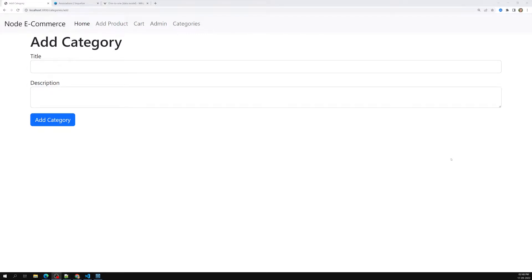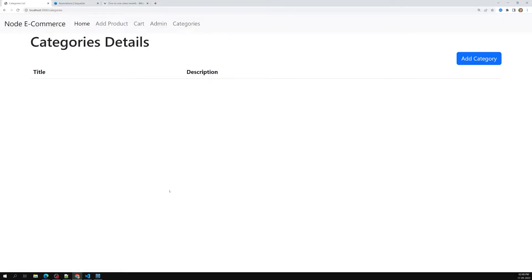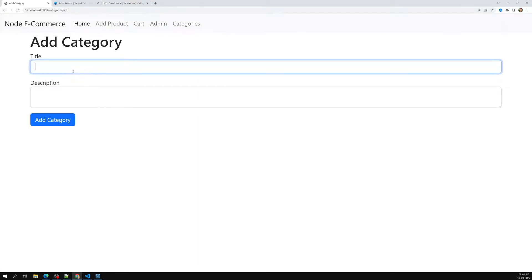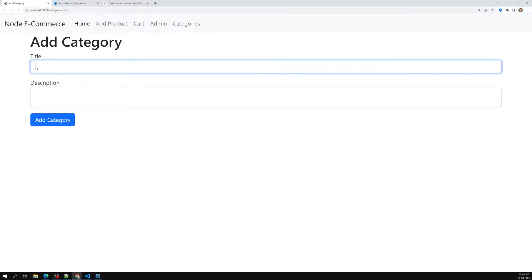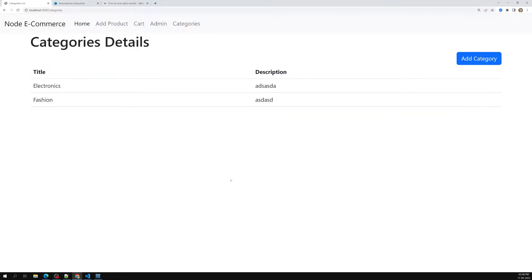Hi friends, this is Leela, welcome to my channel Leela Web Dev. In the previous session we successfully created the association between categories and products — a one-to-many relationship where a category can have many products and a product belongs to a category. We already have categories like electronics and fashion added with their descriptions.